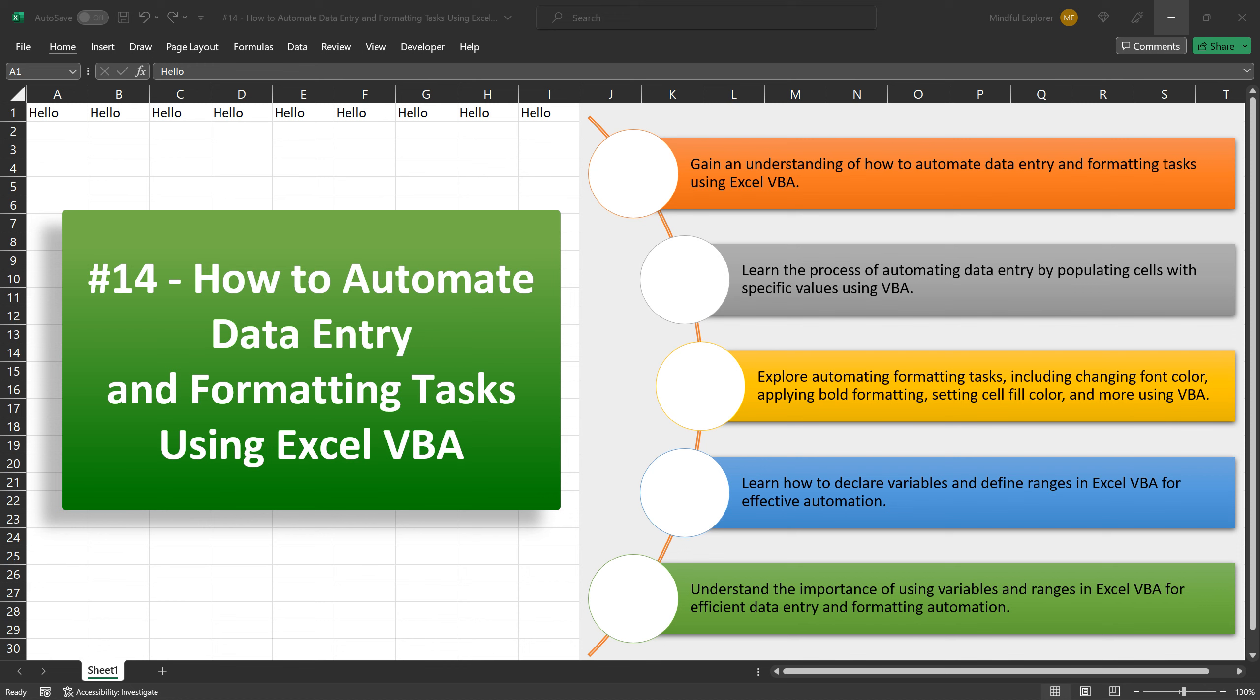As you can see, when we execute the macro, it performs flawlessly, seamlessly automating the data entry process with efficiency.